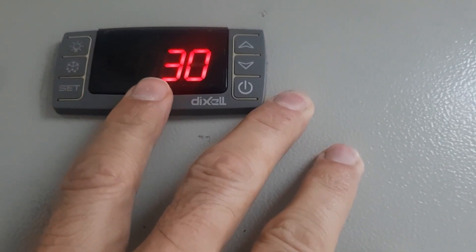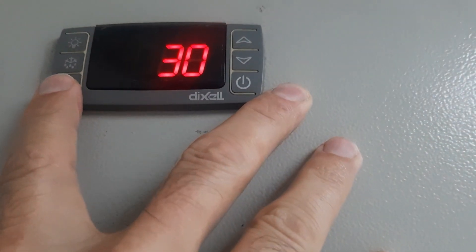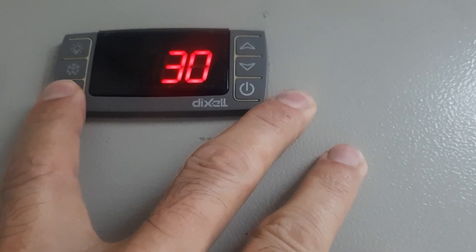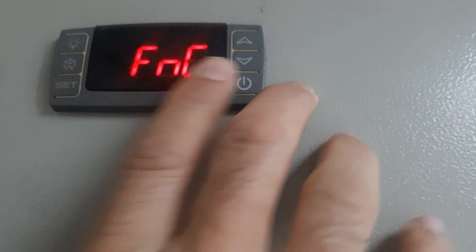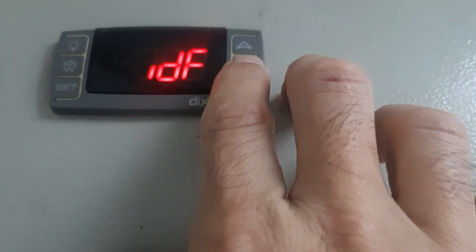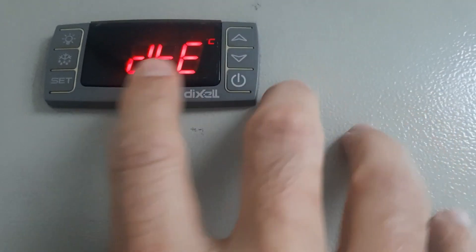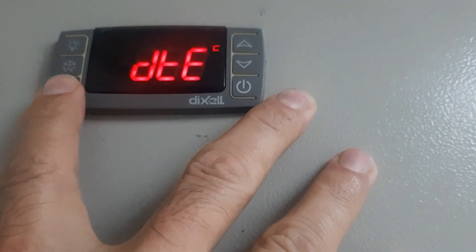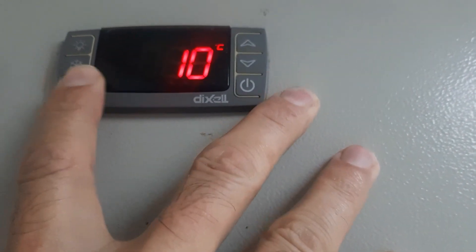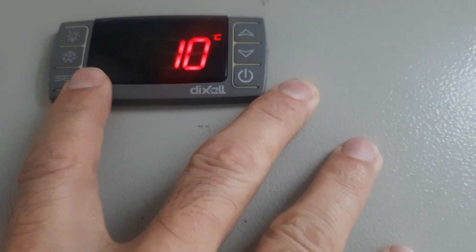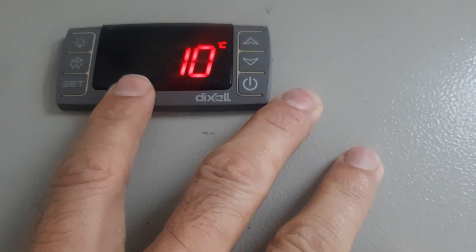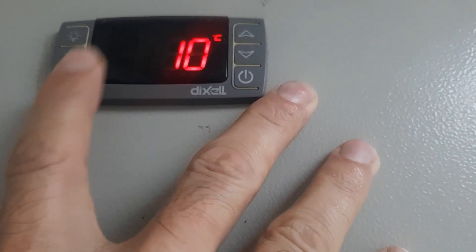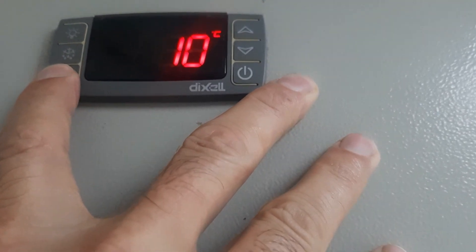After that we have other option for temperature, I will show you DTE, defrost stop temperature. This is 10 degree. When the evaporator sensor temperature goes above 10 degrees, the defrost will terminate.